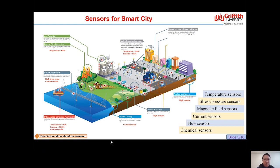Our project focuses on developing sensors for various applications under harsh environments such as high temperature, pressure, or corrosive media. For this purpose, GaN arrives as the most suitable candidate. In the next slide, we will discuss in detail about GaN's properties.